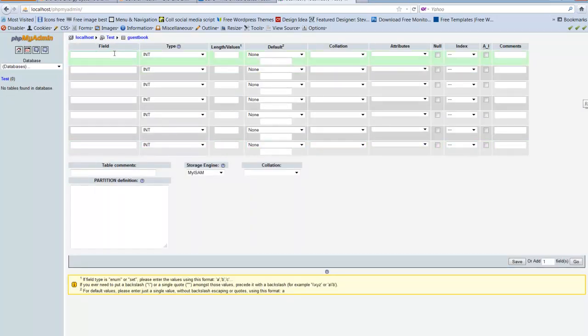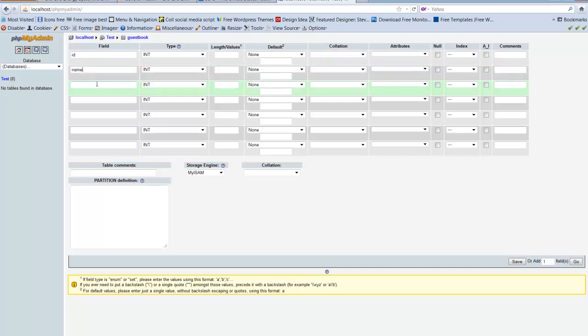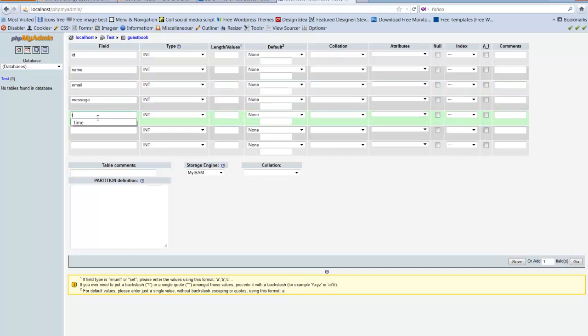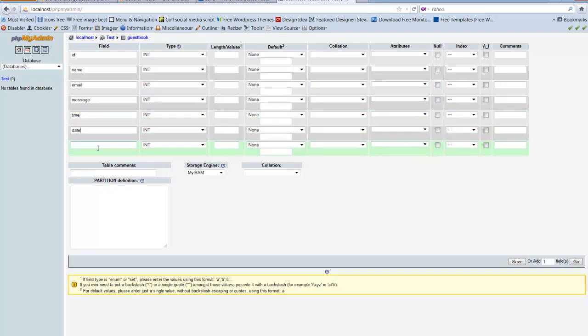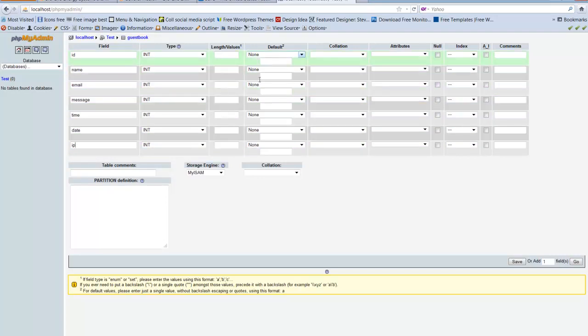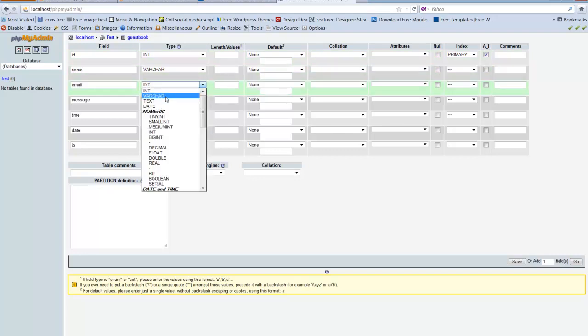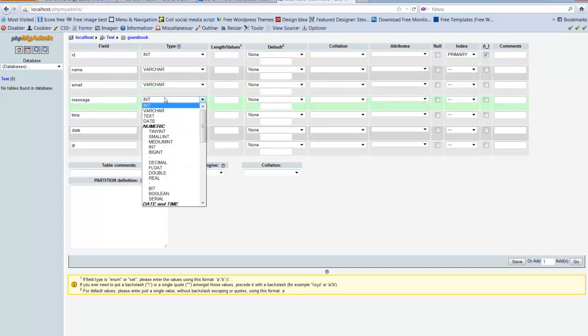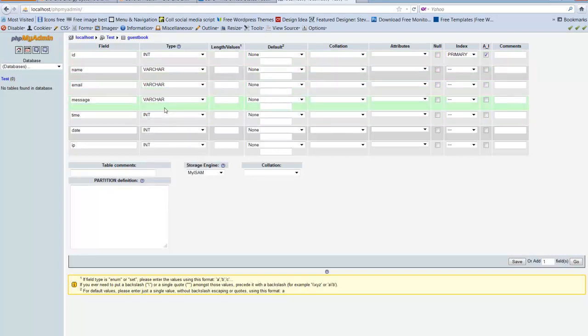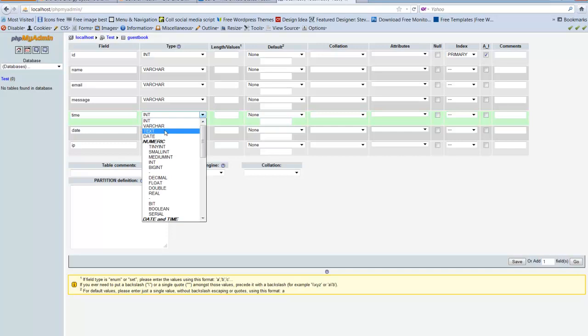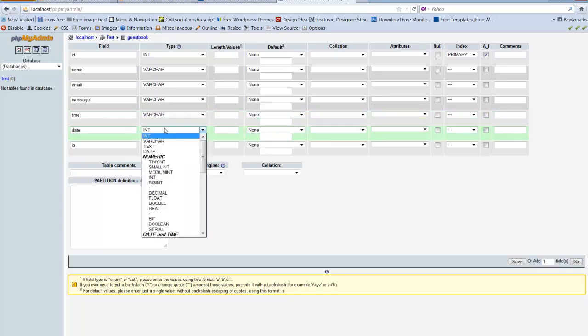Now here we're going to create an ID, I'm going to create a name, I'm going to create an email, I'm going to create a message, time, date, and IP. For my ID I'm going to make it autoincrement primary. Name varchar, varchar, varchar, all the others are varchar.